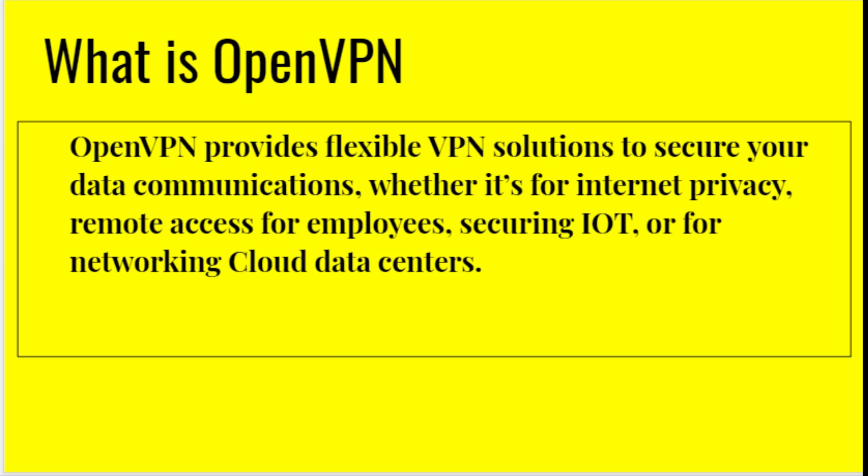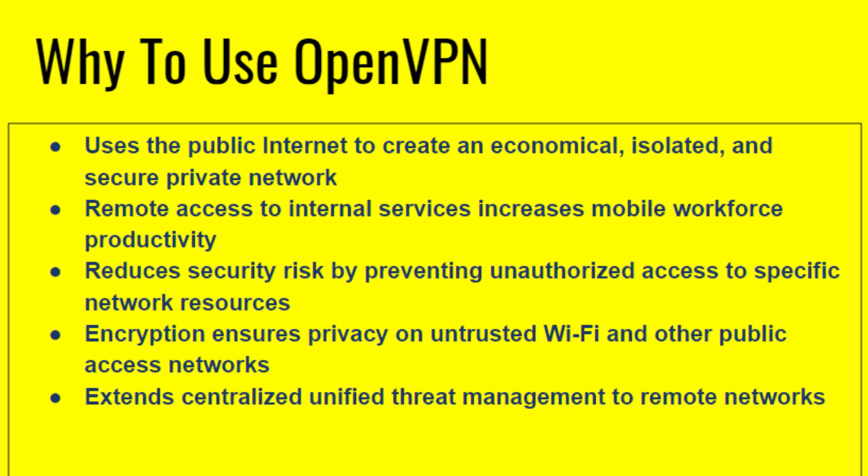Why to use OpenVPN? It uses the public internet to create an economical, isolated, and secure private network. Remote access to internal services increases mobile workforce productivity. It reduces security risk by preventing unauthorized access to specific network resources. Encryption ensures privacy on untrusted Wi-Fi and other public access networks, and it extends centralized unified threat management to remote networks.